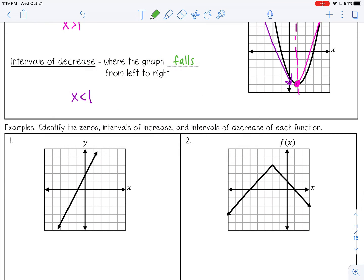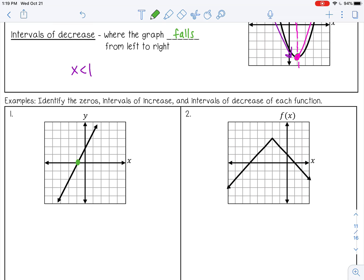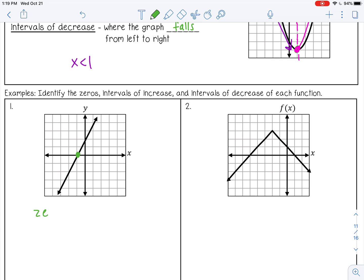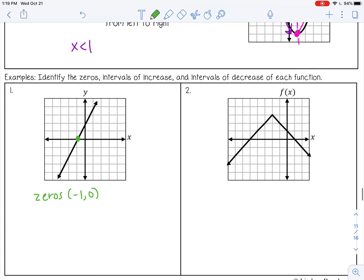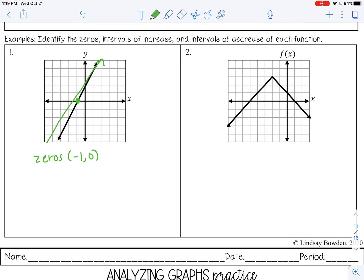Let's try some examples — identify the zeros, intervals of increase, and intervals of decrease. Number one: there's only one zero where it crosses the x axis, at negative one comma zero. Reading from left to right, this graph is always increasing and never decreasing. It goes forever to the left and forever to the right, so it's increasing for all real numbers — from negative infinity to positive infinity — and there are no intervals of decrease.